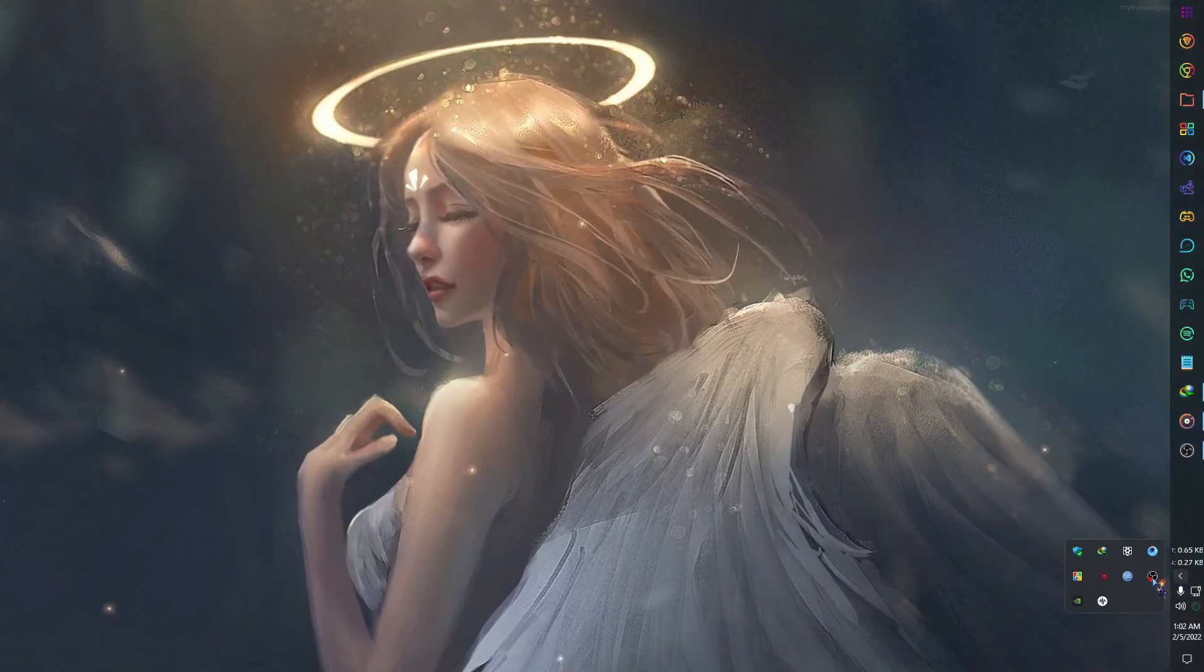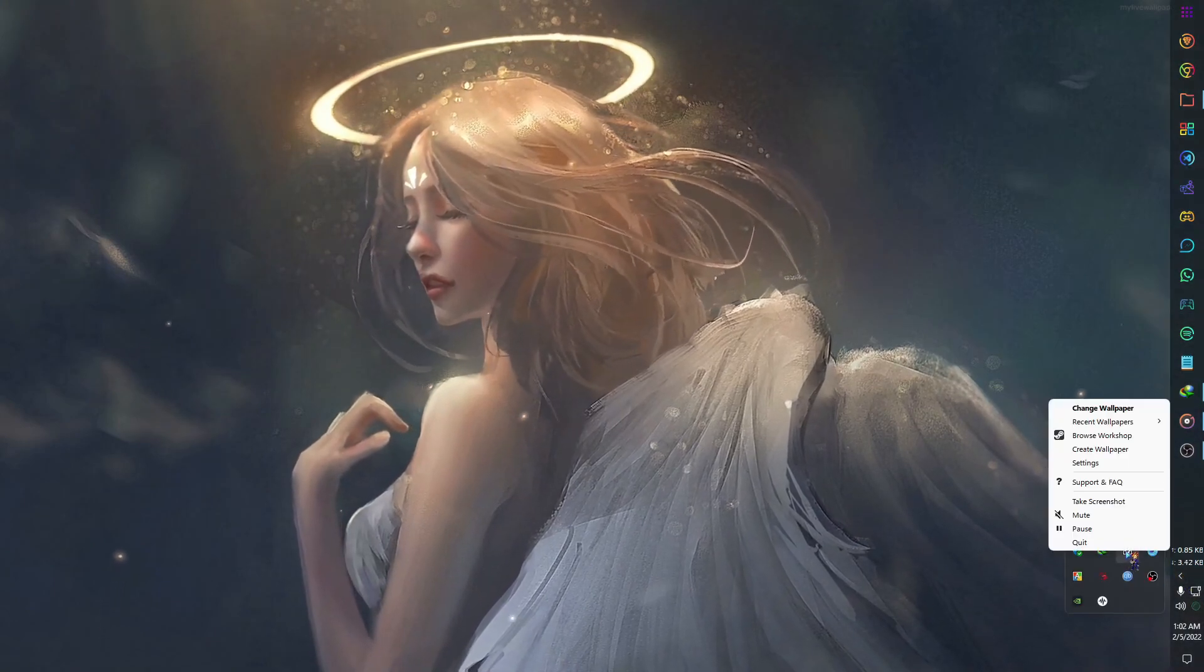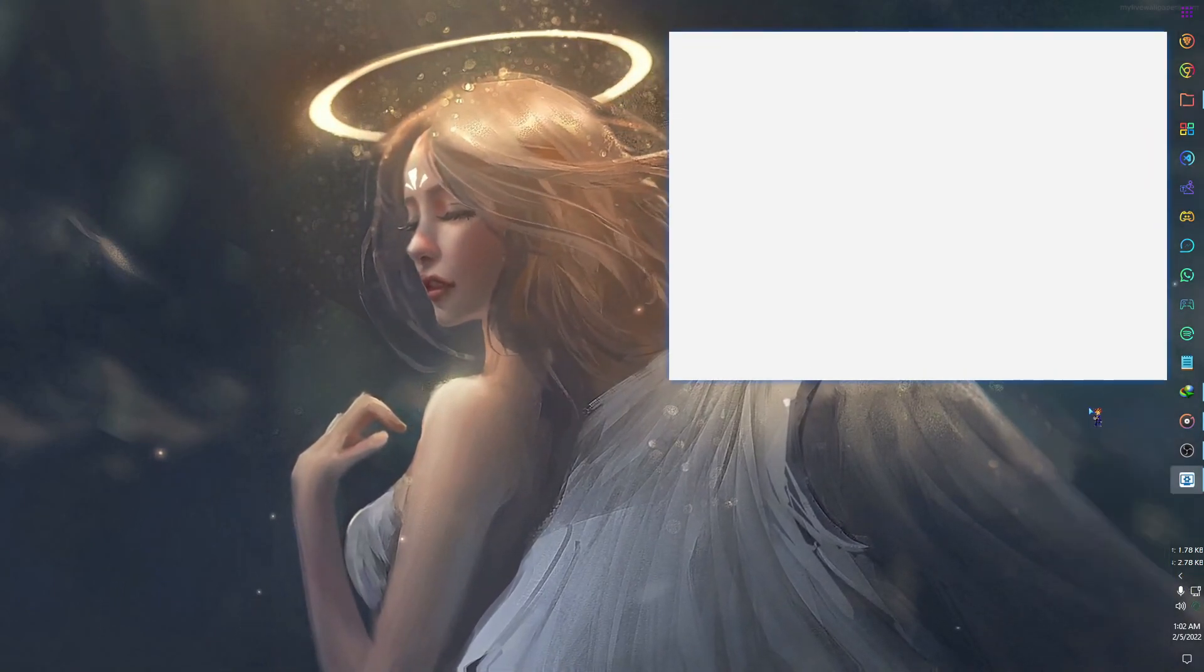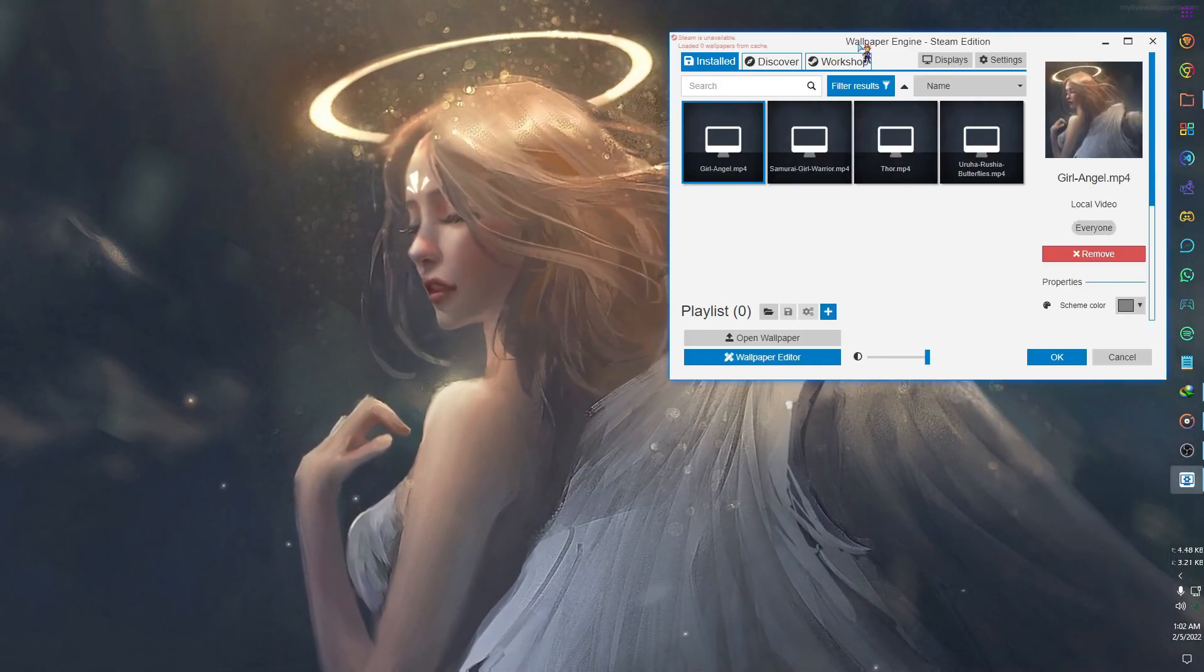If you have any favorite videos you can also set them as your wallpaper like this. Just you have to select the video.